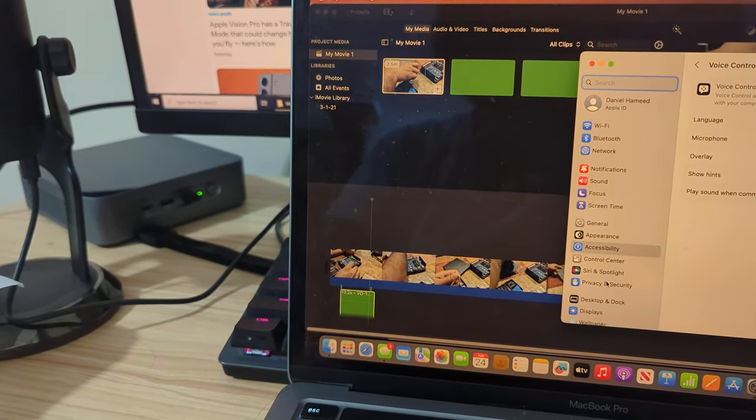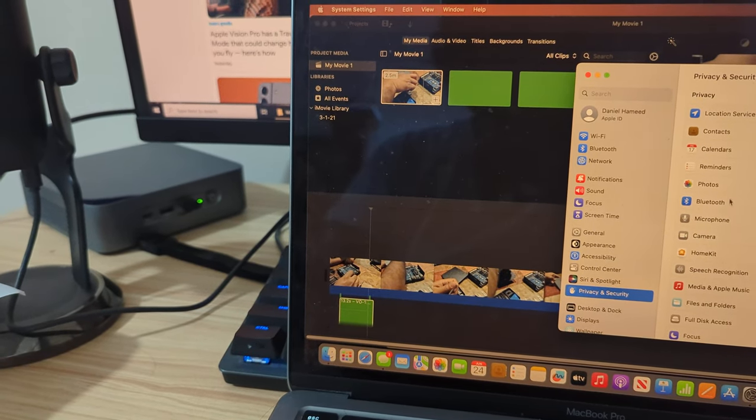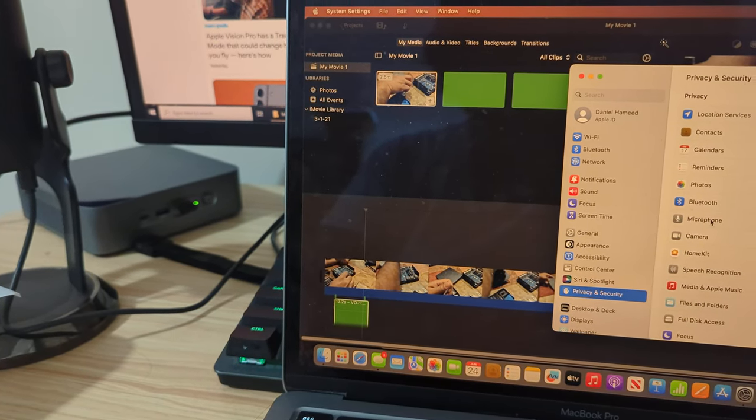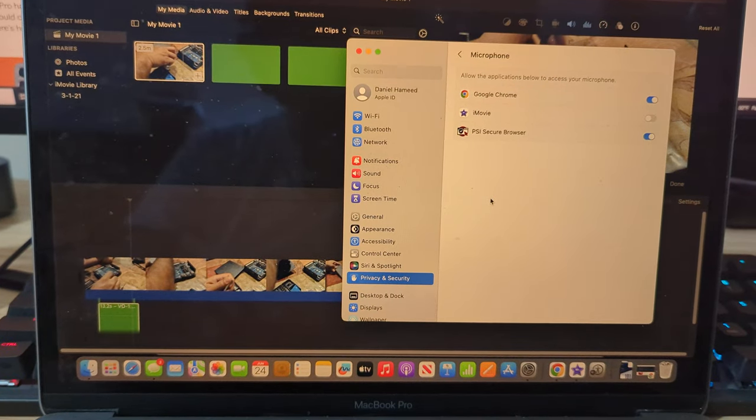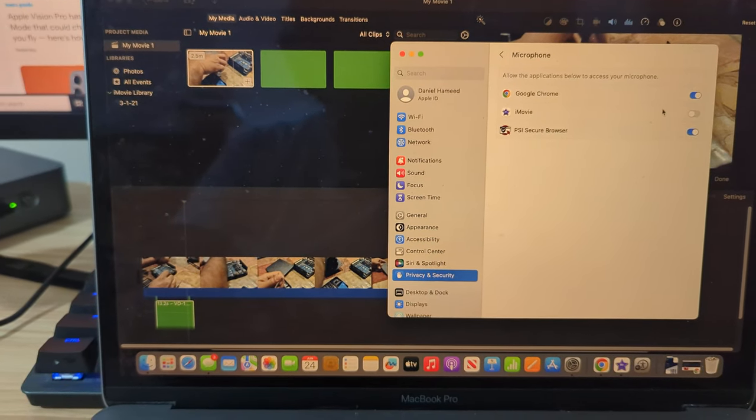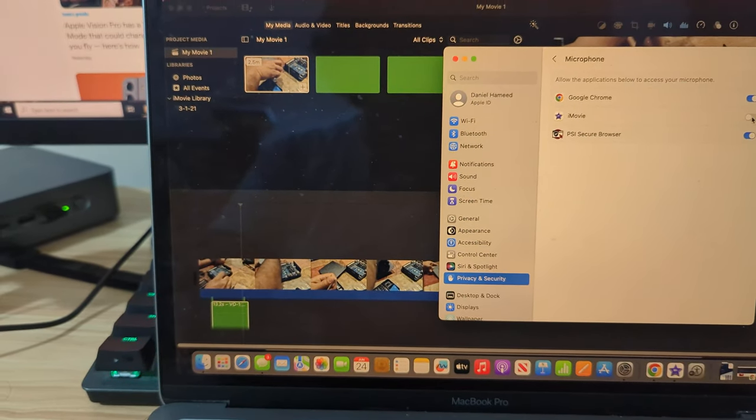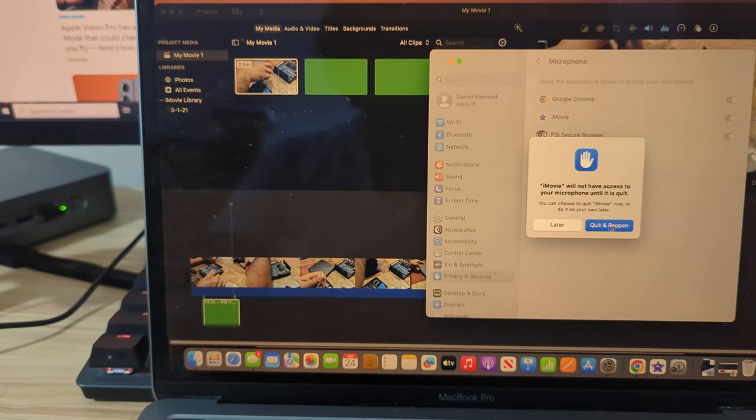Privacy and Security, and over there look for microphone. Now you can see it's turned off here, and that's the reason. So if anybody else is facing...